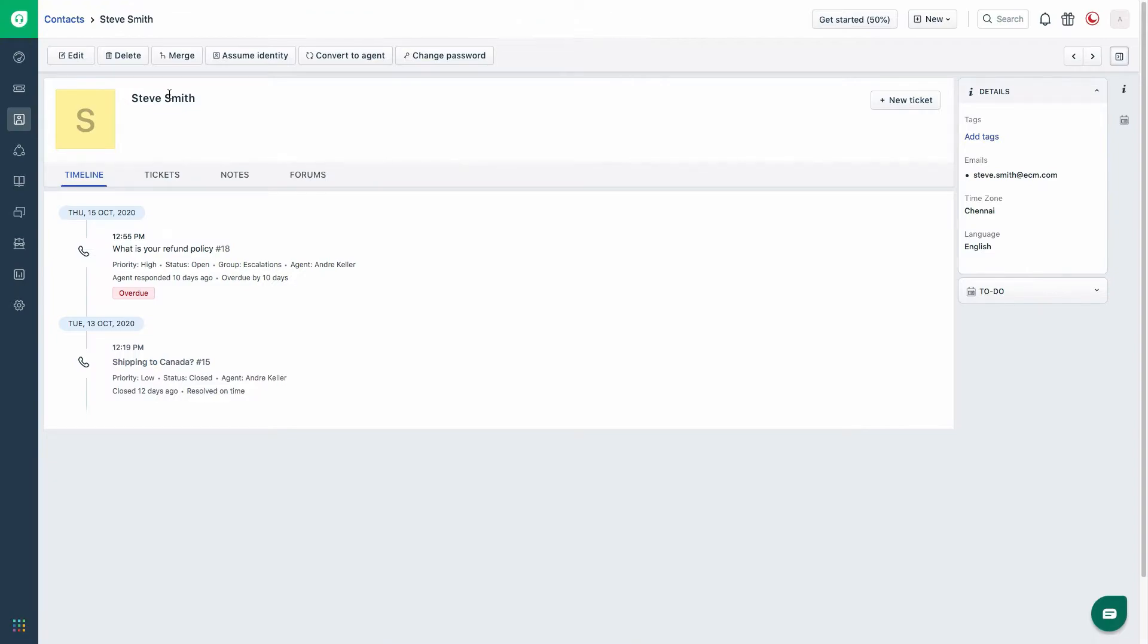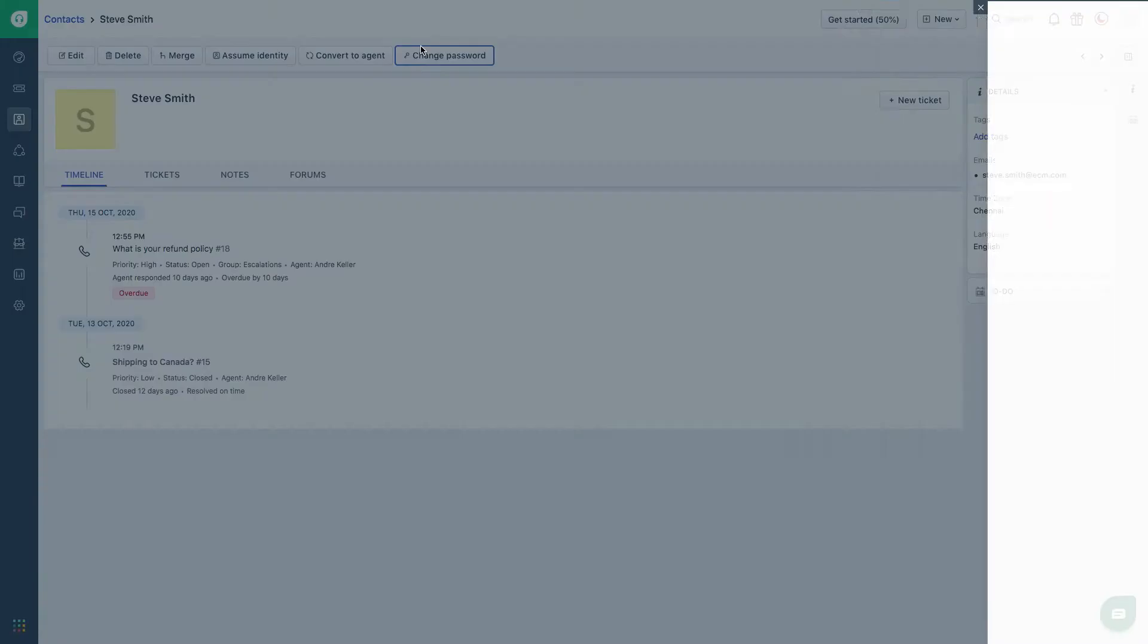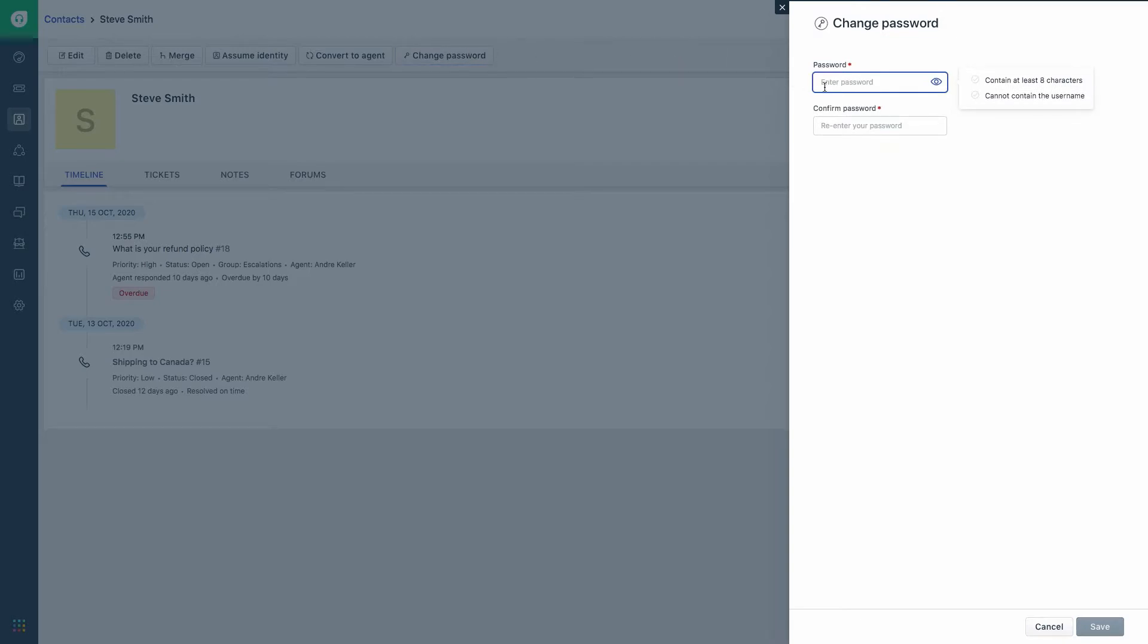Choose the contact for which the password needs to be reset. Enter the new password and confirm the same.